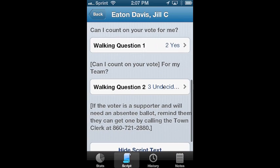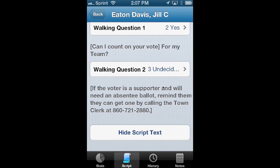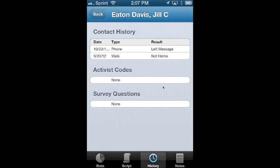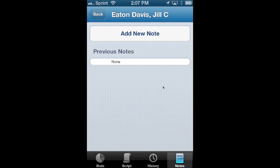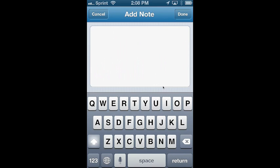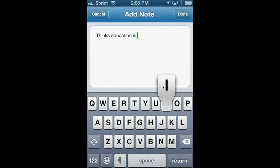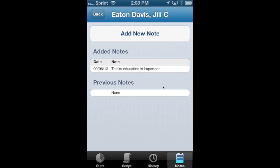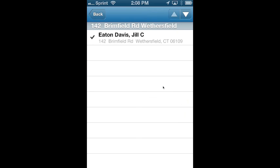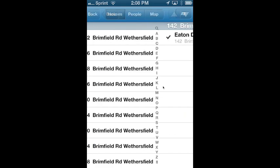After you're all set, you can go to history and you'll see that the responses were recorded. You also have a place for notes — if you want to write a note about your conversation with a voter, you click add new note and write something like "Education is important," then click done. The note will be saved. After you're done, you click back and you'll see a checkbox showing that you've already talked to the voter.